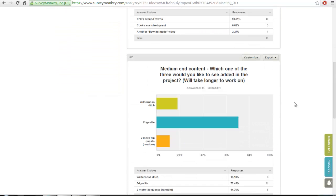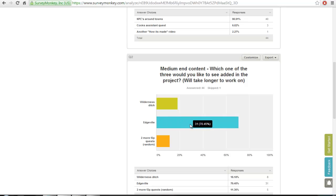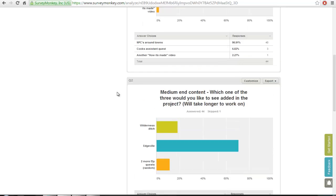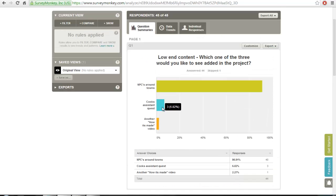If we go to question two, it was which medium-end content would you prefer to see added into the project. It was the Wilderness Ditch, Edgeville, or two more free-to-play quests. Edgeville was voted the most, so I built Edgeville. But since this was so long ago—eight months ago—I've actually built the Wilderness Ditch and I've made two free-to-play quests. So they got both done. As well as I did do Cook's Assistant and make another How It's Made video.